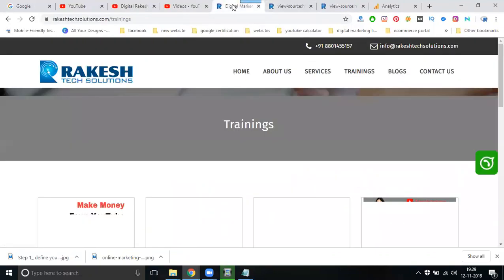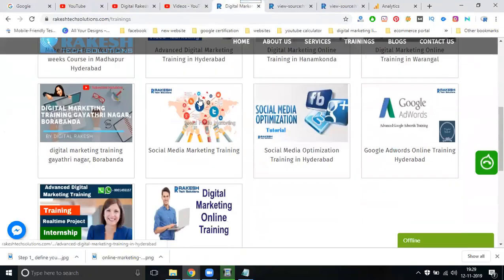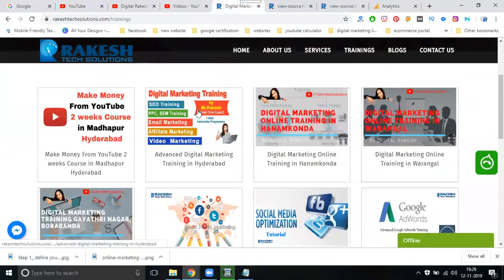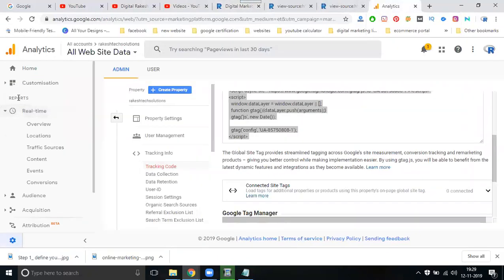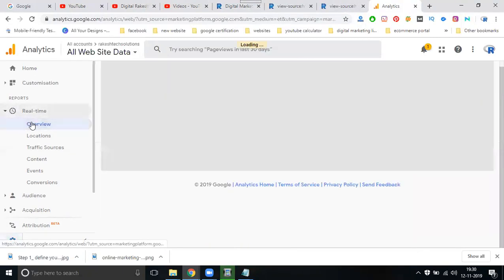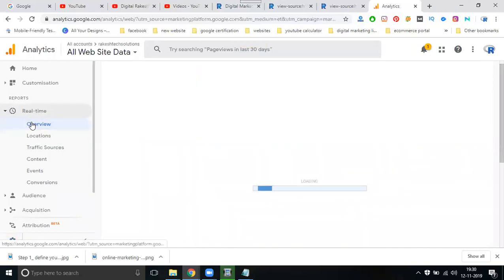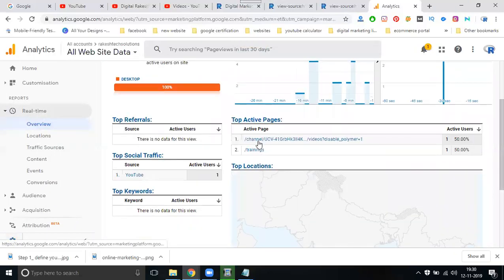When someone opens a training page, my copy will immediately change to that training page. For every live traffic check in Google Analytics, the option name is called Real-Time. Click on Overview under Real-Time, and you can see if it is a training page or my YouTube channel.